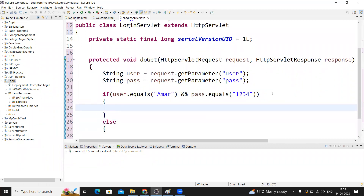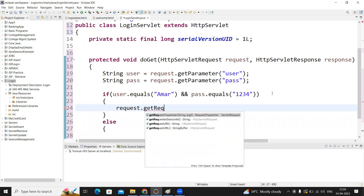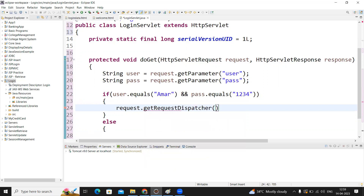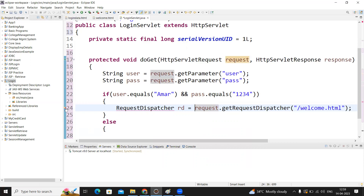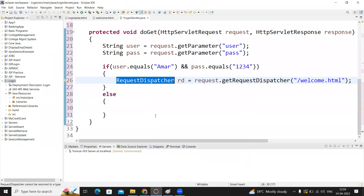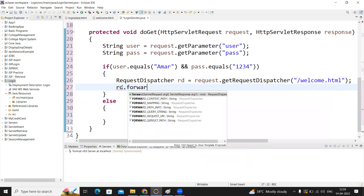On the success case, we call request.getRequestDispatcher, passing the destination — welcome.html. We get the dispatcher object: RequestDispatcher rd equals to request.getRequestDispatcher('welcome.html'). Then we import RequestDispatcher. On success, we call rd.forward(request, response) to forward the request to the welcome page.